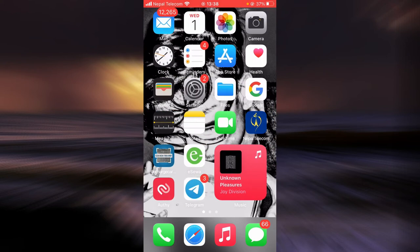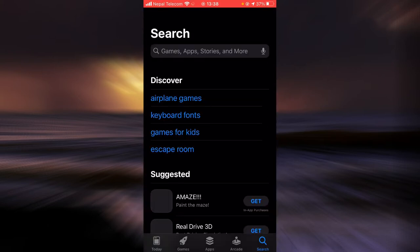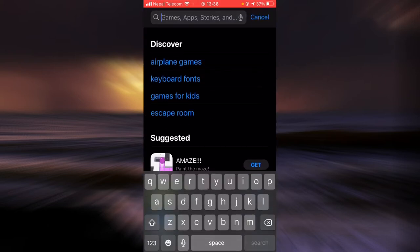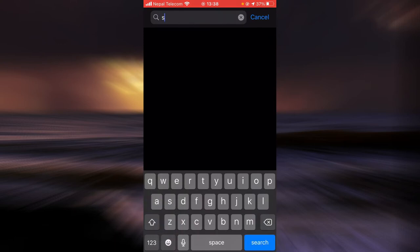First, make sure you have a good internet connection and it's working properly. Then go ahead and open up App Store, tap on the search bar, and type in State Farm.